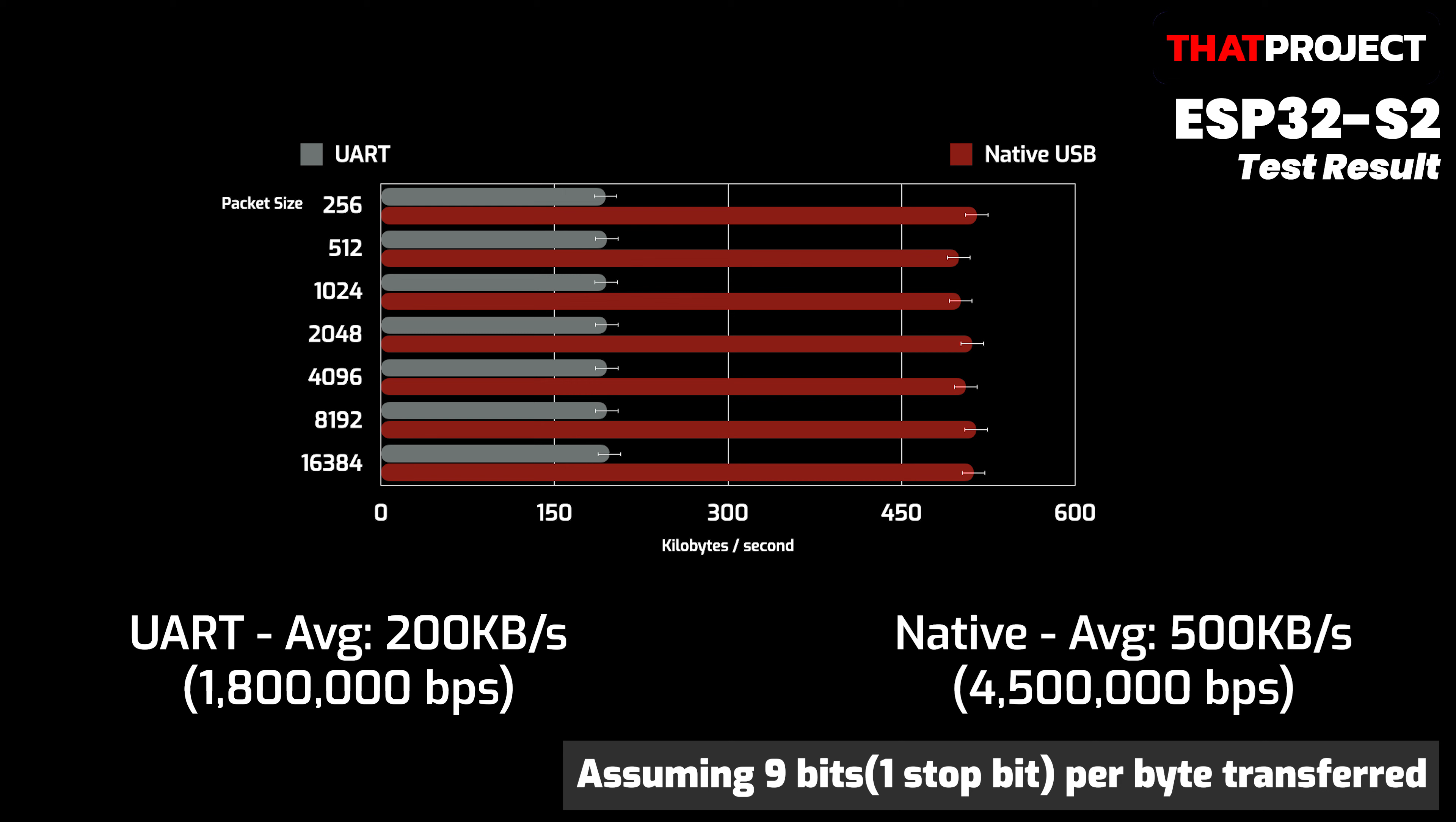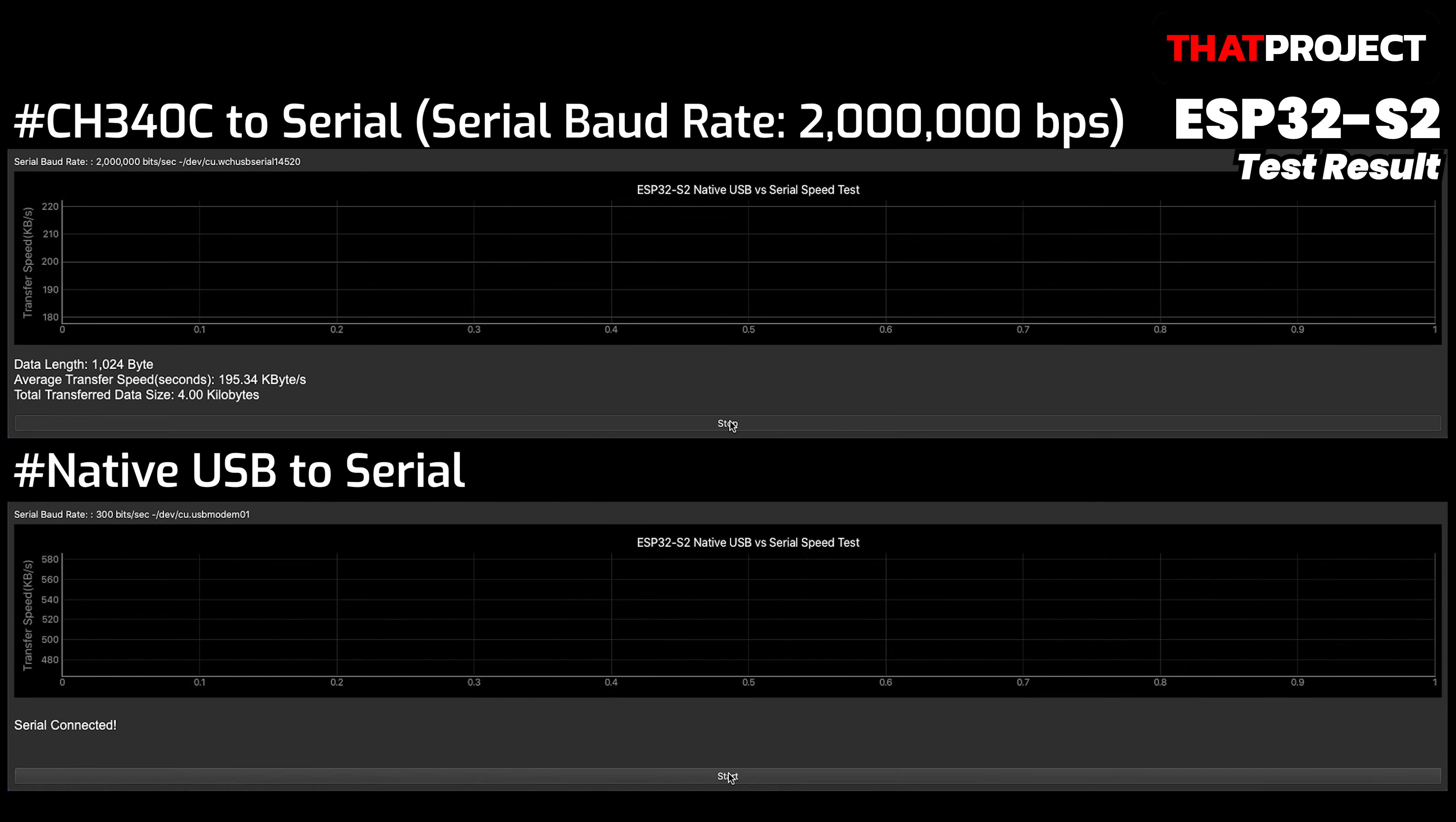The maximum speed of CH340C is 2 Mbps. Assuming 9 bits per byte transmitted, you can see that the average speed is 1.8 Mbps. This is also close to maximum speed.